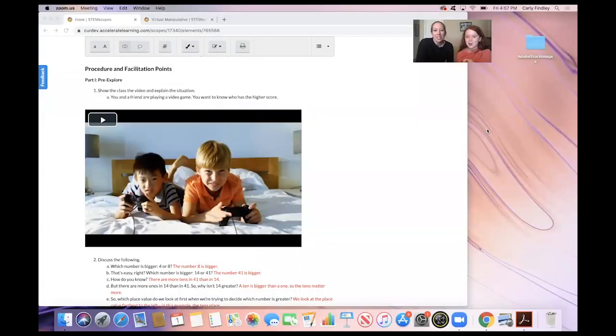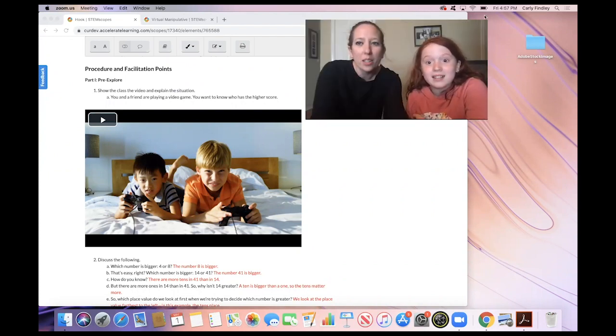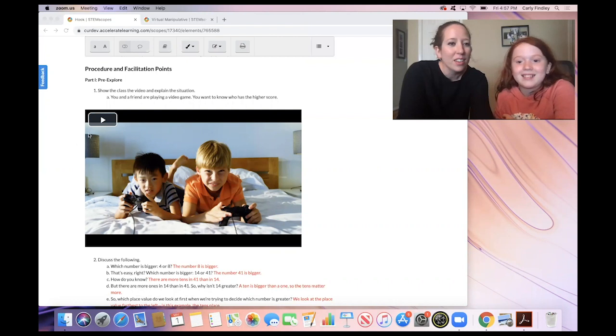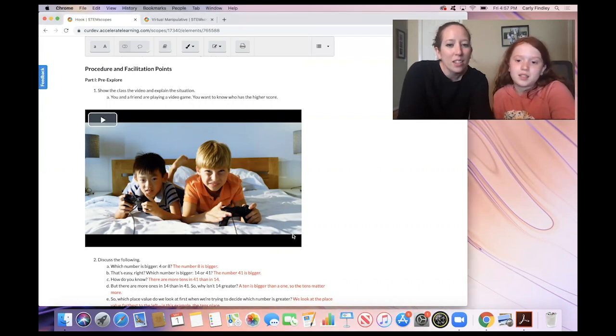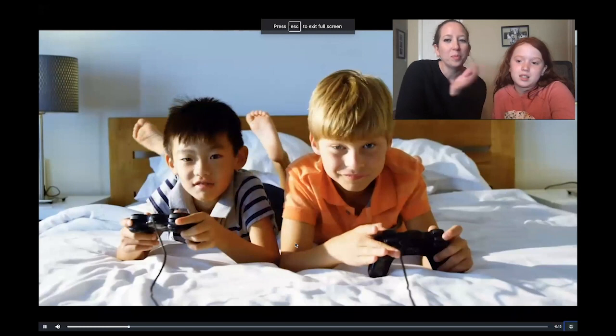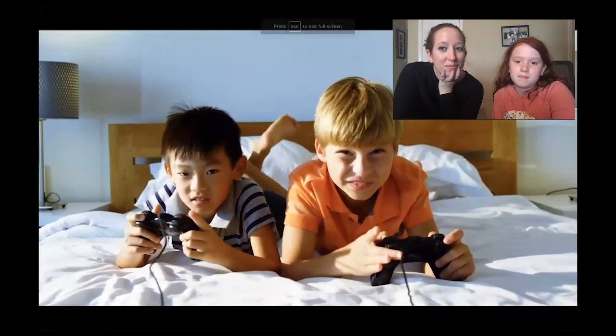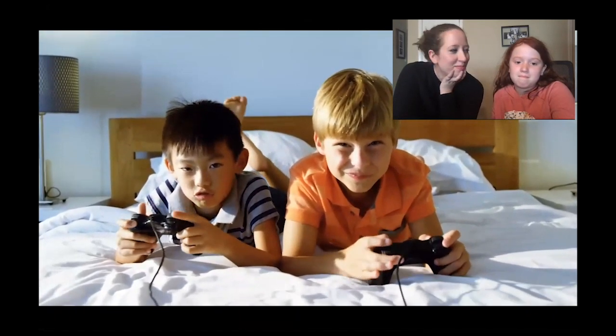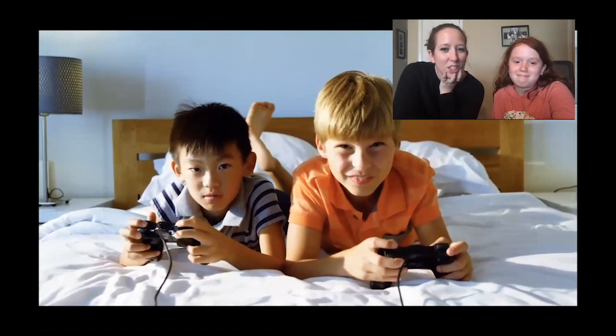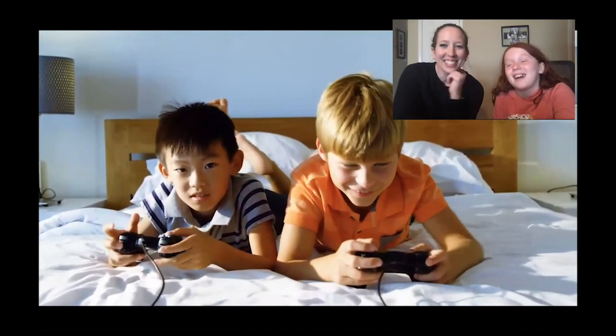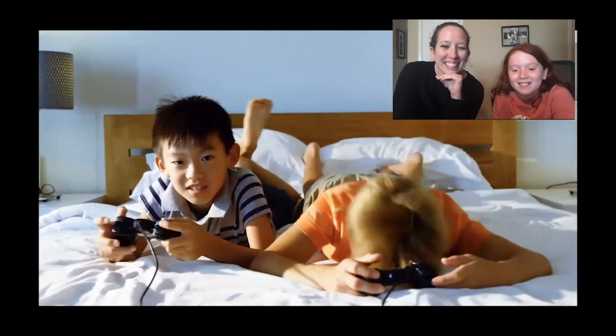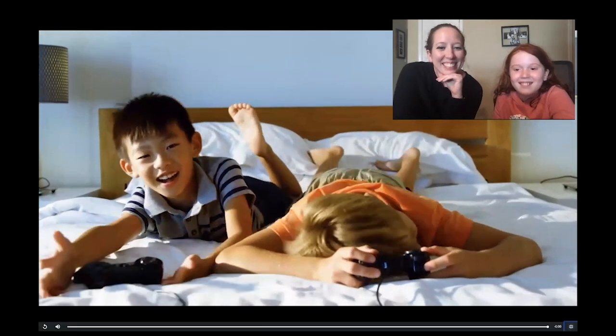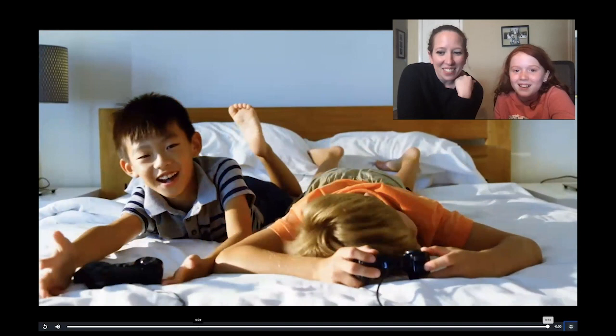So first we're going to start out with a hook. And to do that we are going to watch a little video, you ready? Yes. Okay, let's make it big so they can see it. So what did you notice about that video?